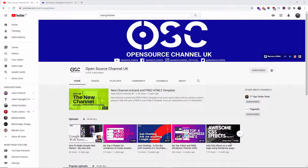Hello guys, this is Al from Open Source Channel. Welcome again to a new episode. Don't forget to hit subscribe and the bell icon so you can get notified when I publish new videos, and also don't forget to like and share — by sharing, I'll be able to create more content for you.